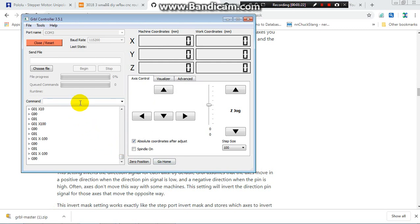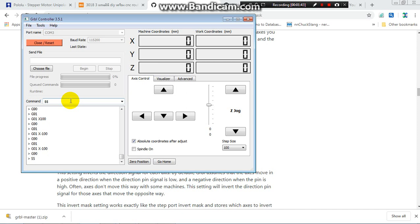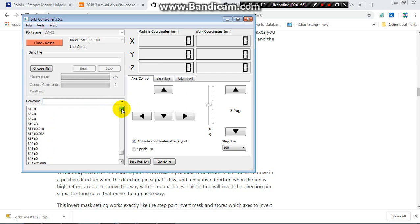How to change the parameter: first of all you can check the configuration using double-dollar-sign — type $$ then Enter. Then you can see the dollar-sign parameters, the GRBL configuration. Now I already changed dollar-sign 3 to 5; before it was 0. To change a parameter, put dollar-sign 3 equal to 0.